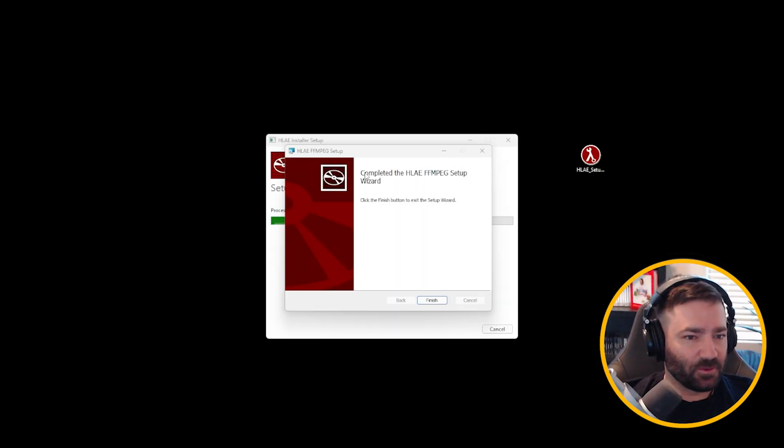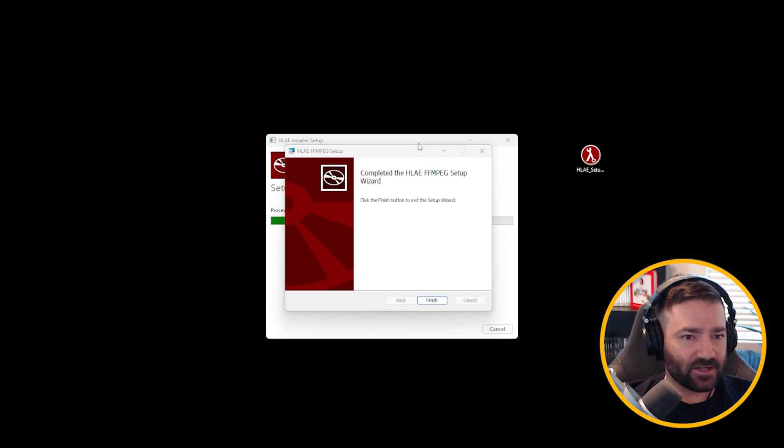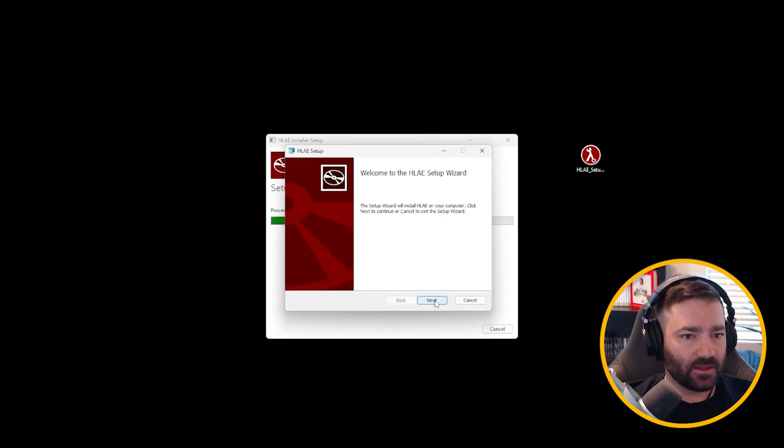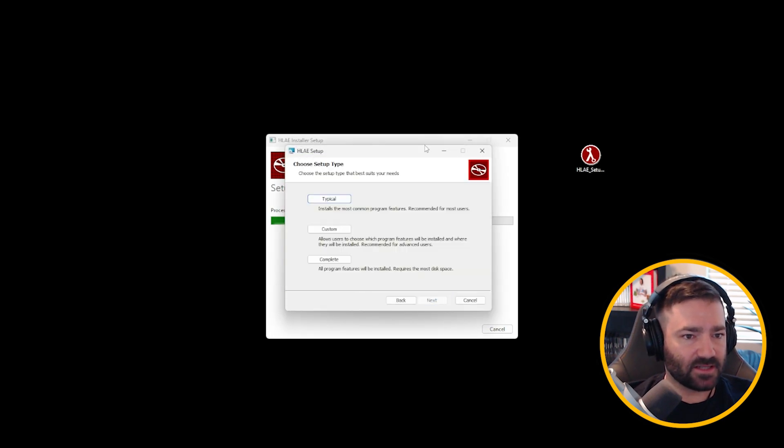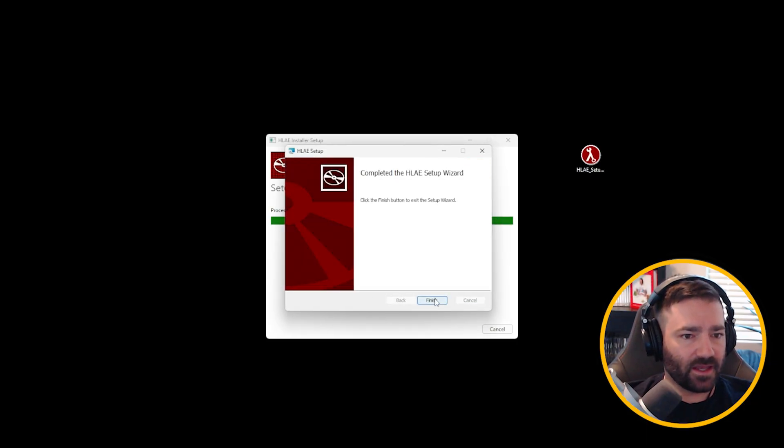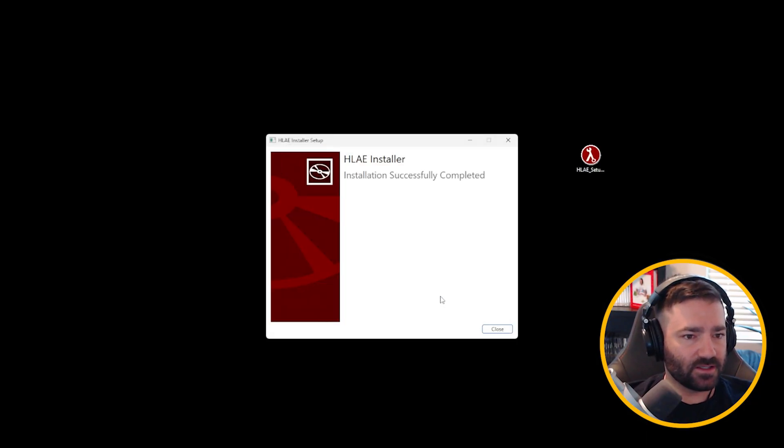After that somewhat lengthy downloading and installation process, FFmpeg should be installed. Let's click finish. And then we're going to click next because now we're going to start installing Half-Life Advanced Effects. You can ignore these bottom two. Click typical, and then click install. And then it should install relatively quickly. All right, close.